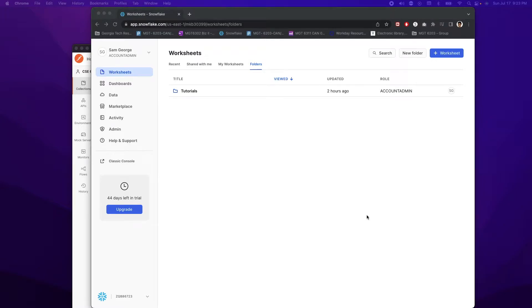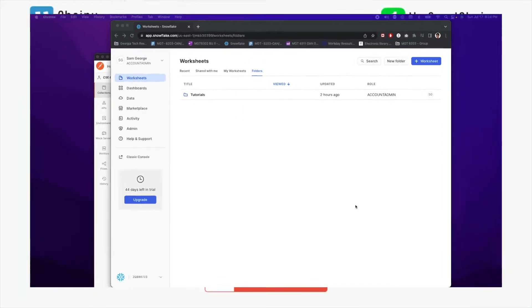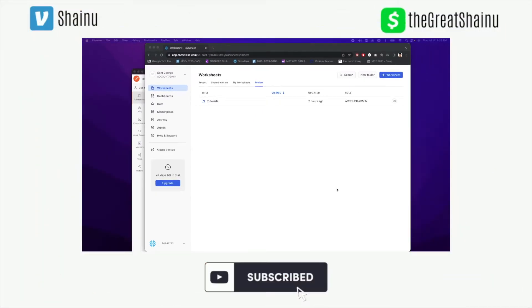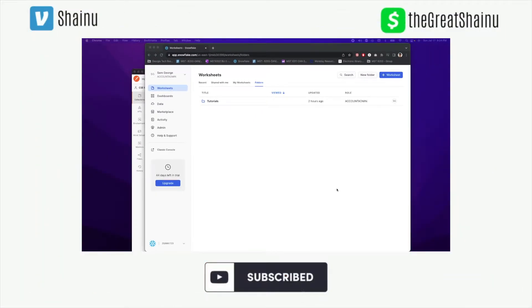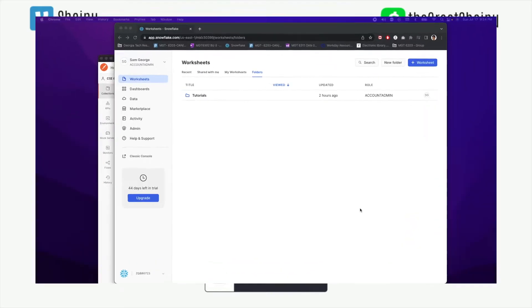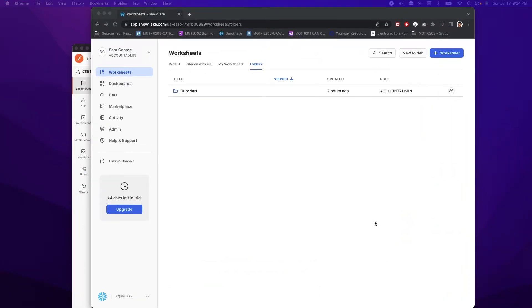Hey guys, this is Shainu. Today I'll be showing you how you can connect your Snowflake SQL API to Postman. So this is very easy, but it did take me a long time to figure out. I couldn't find a good YouTube video out there, so I'm hoping this video is going to help you.